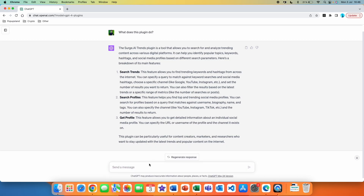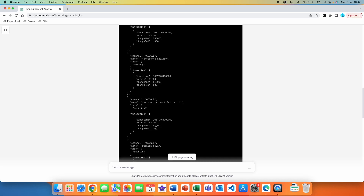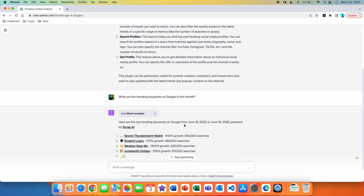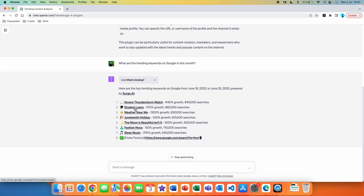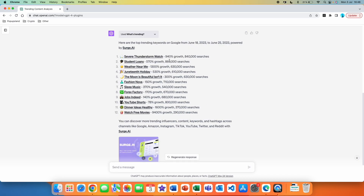Now with a good understanding of this plugin, I'm going to write my first prompt: 'What are the trending keywords on Google this month?' The plugin is automatically being used — if you click on the arrow you can see what it did behind the scenes. We get the results: here are the top trending keywords on Google from June 18, 2023 to June 25, 2023. We get a list of trending keywords and two KPIs — percentage growth compared to the same period previously, and the number of searches.